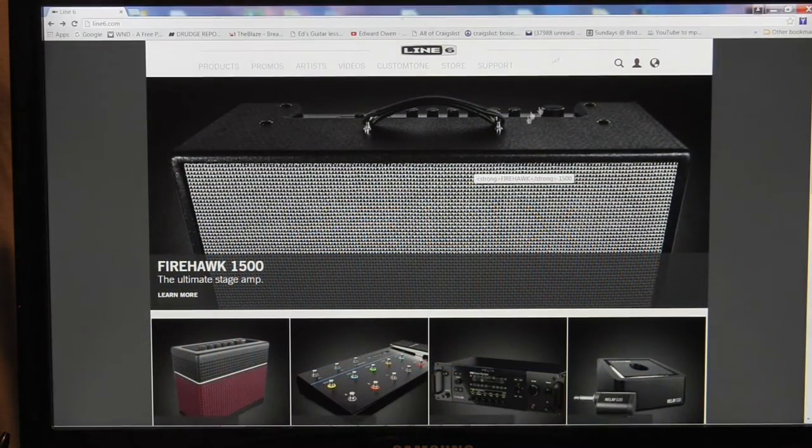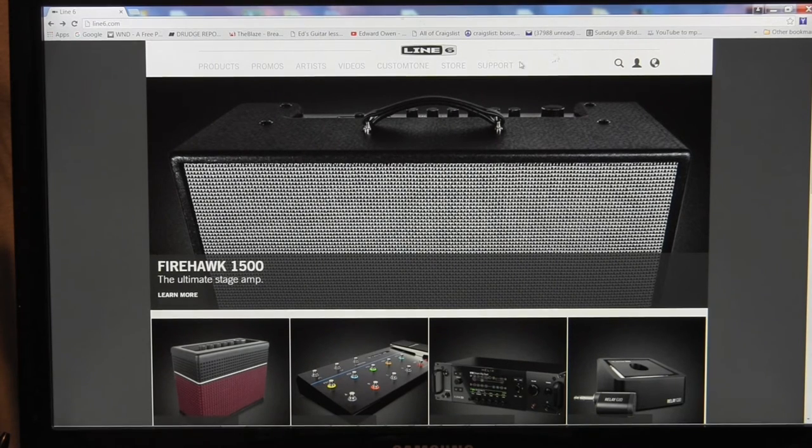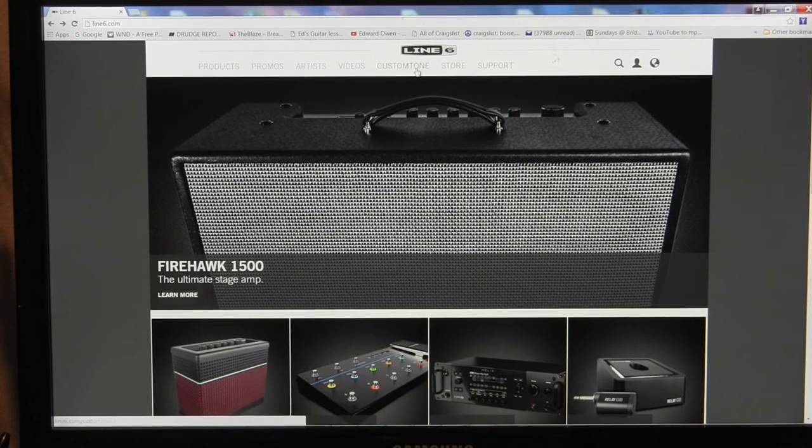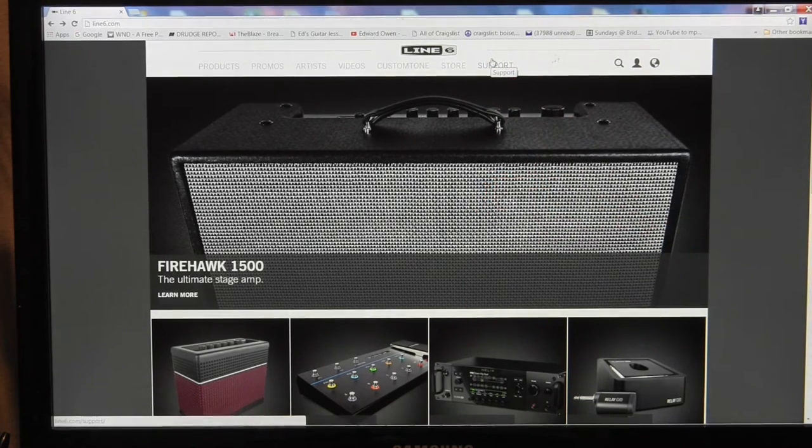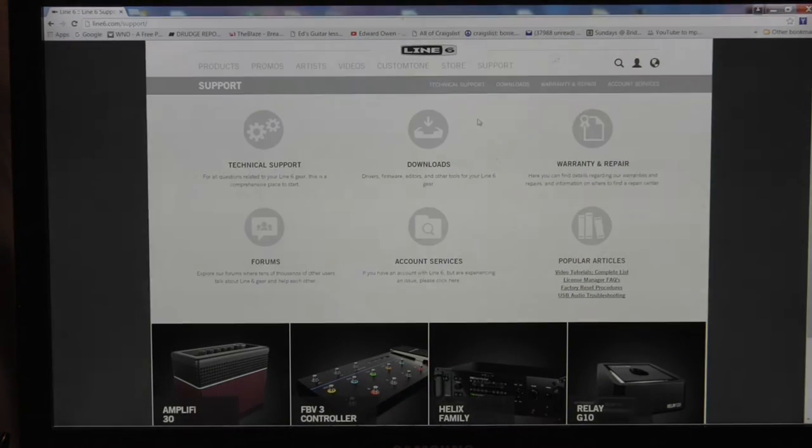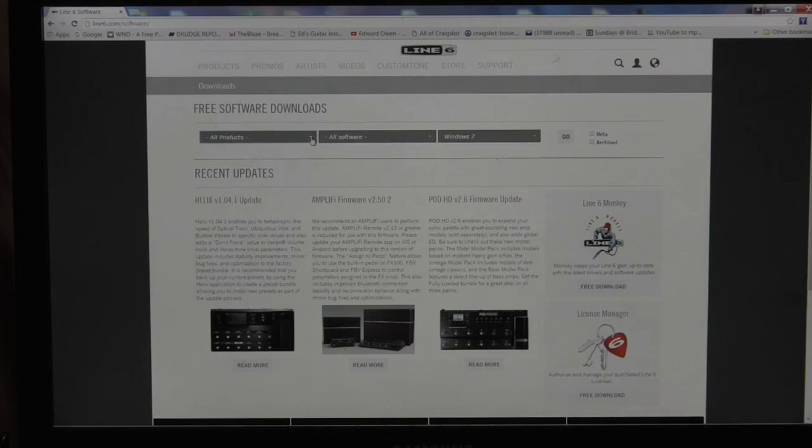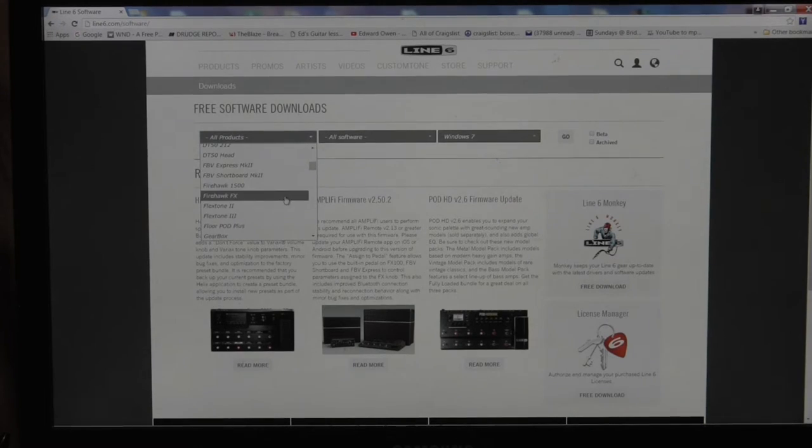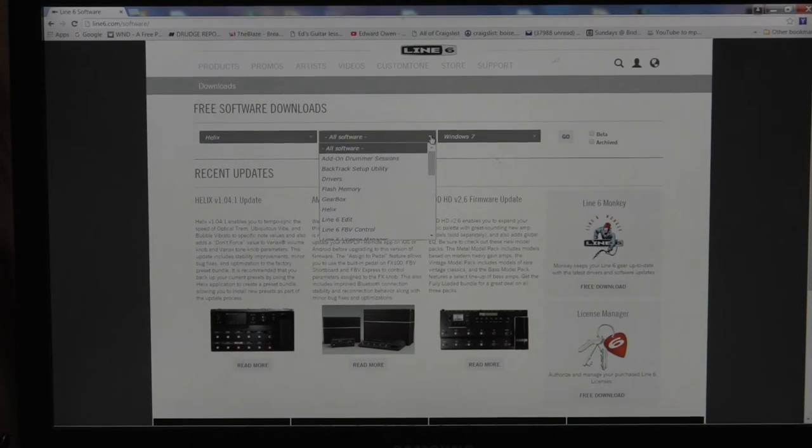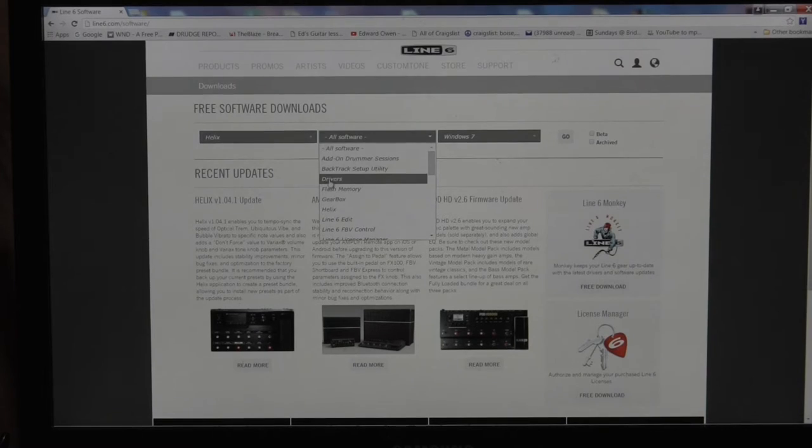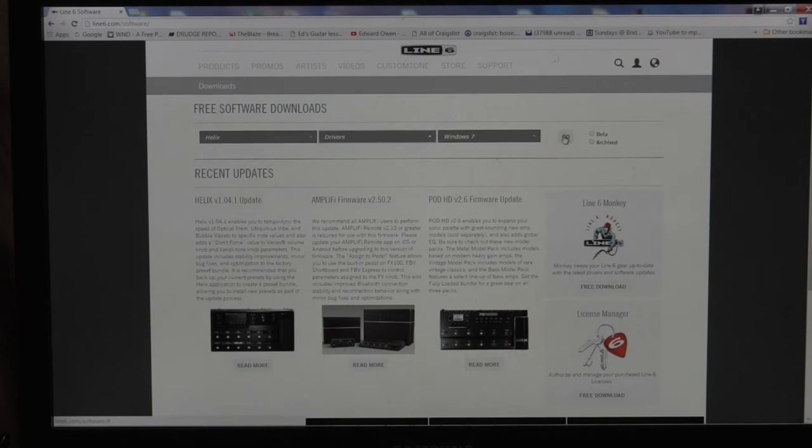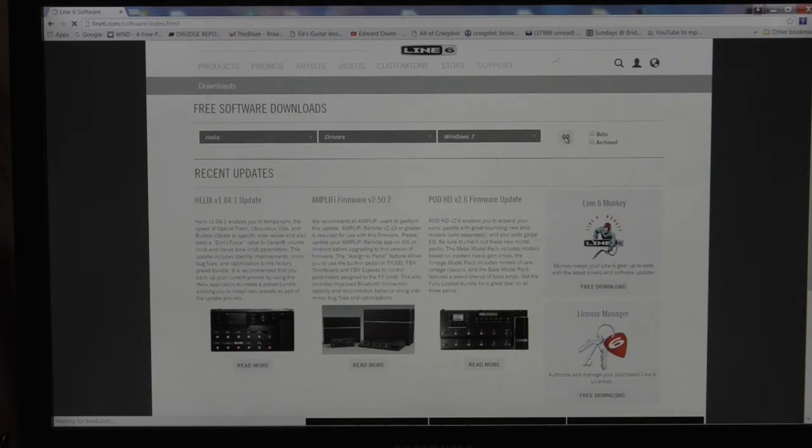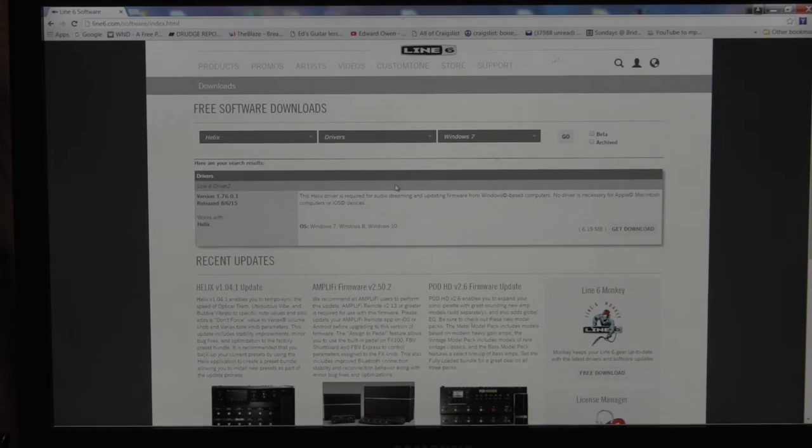First thing you're going to need is to go to Line 6 website and go to this page here that has support on the right. You hit support and then you're going to go to downloads, products, scroll down to the device, Helix. I want to get the driver first. So I go to Helix and then the middle box I'm going for drivers. Mine's Windows 7, so it's already defaulted to that. So I'm going to hit go. I don't know why it's taking forever today. And there's the driver. So you download the driver. That way your Helix can communicate with your computer.